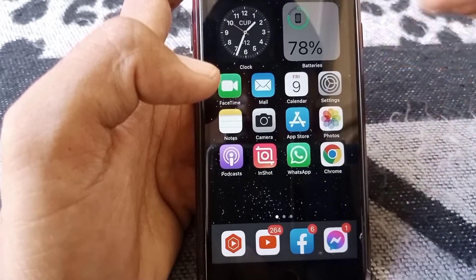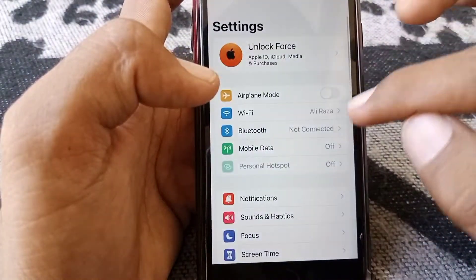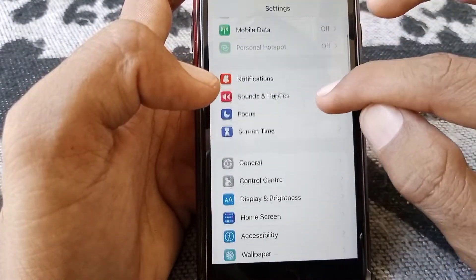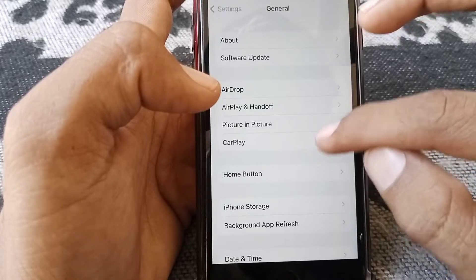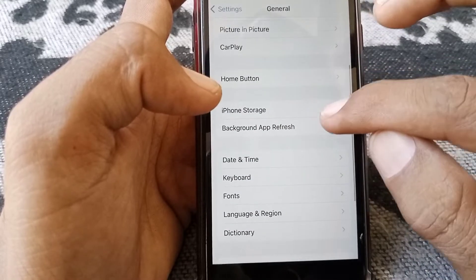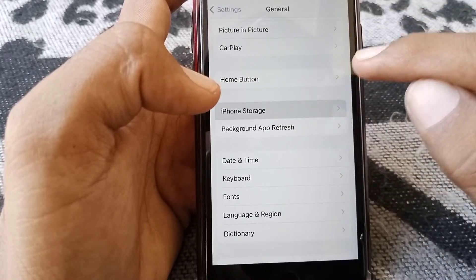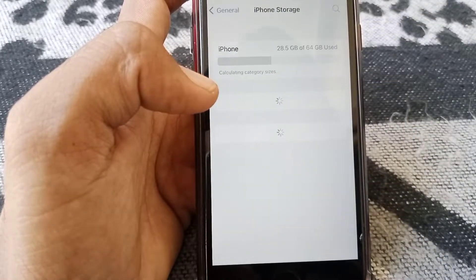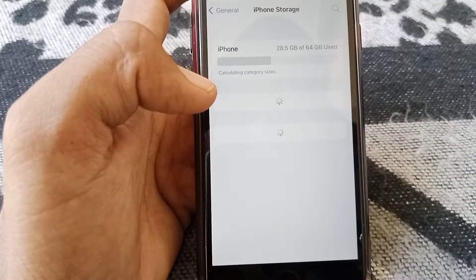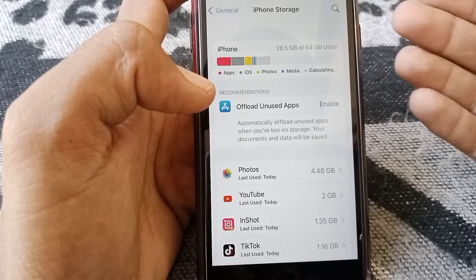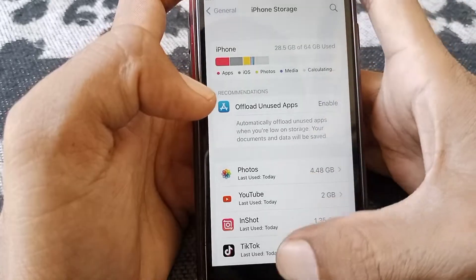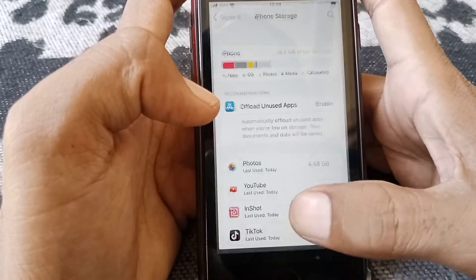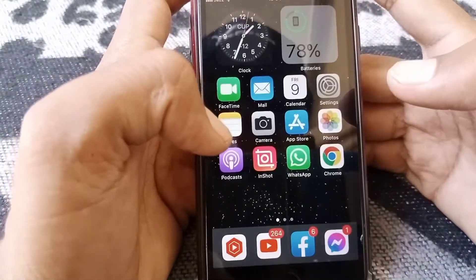If the problem is still there, open Settings again, scroll down, tap on General, scroll down again, and tap on iPhone Storage. From here, make sure that storage is available on your phone. After that, check whether your problem has been fixed or not.